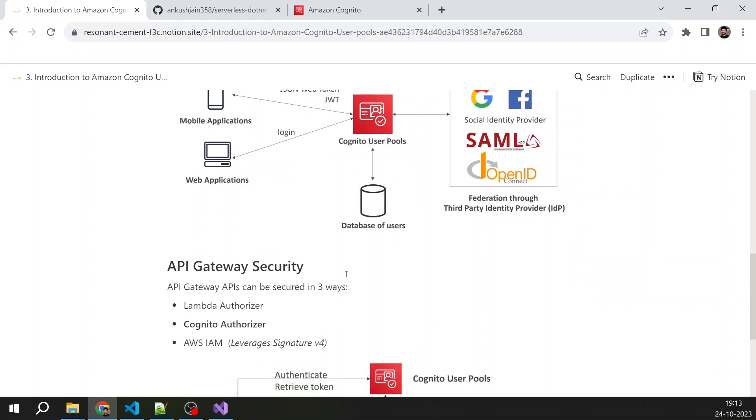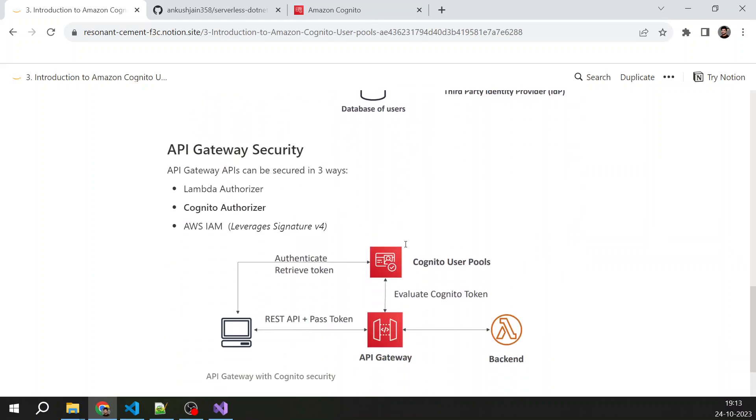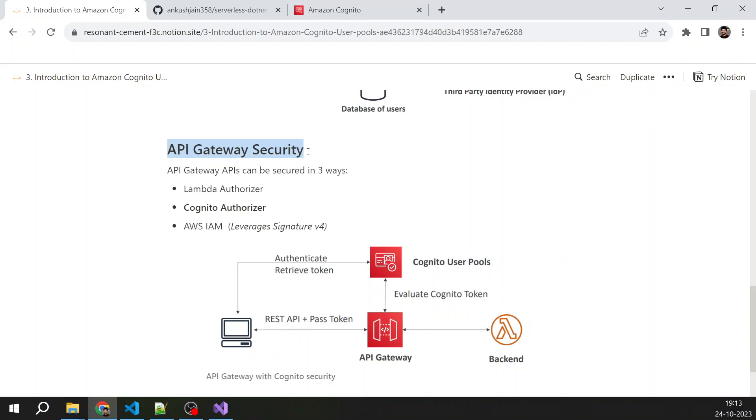Okay, so yeah, that I was talking about, this is the workflow. I will come to it, but let's understand what are the API gateway security. So API gateway in AWS has three ways in which we can secure an API gateway. So one is we can use Lambda authorizer, another is we can use Cognito authorizer, and third is we can use AWS IAM which leverages signature v4.